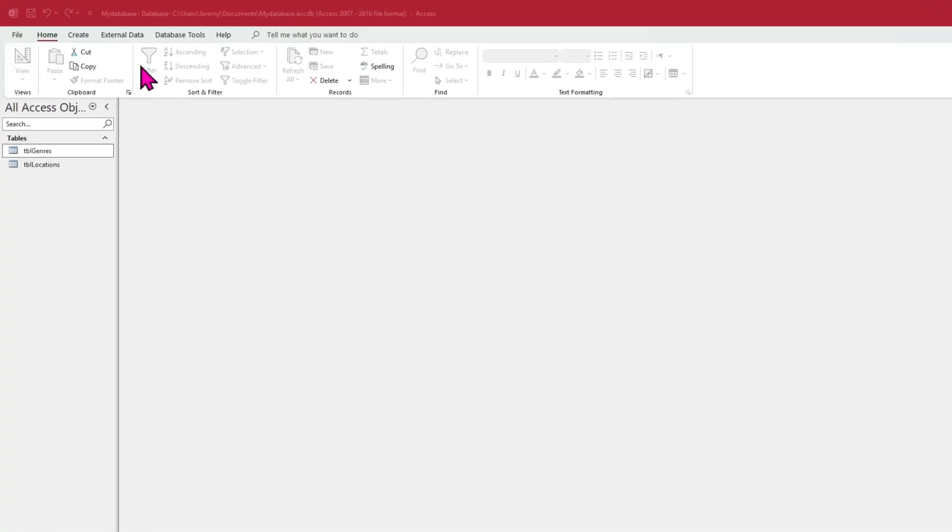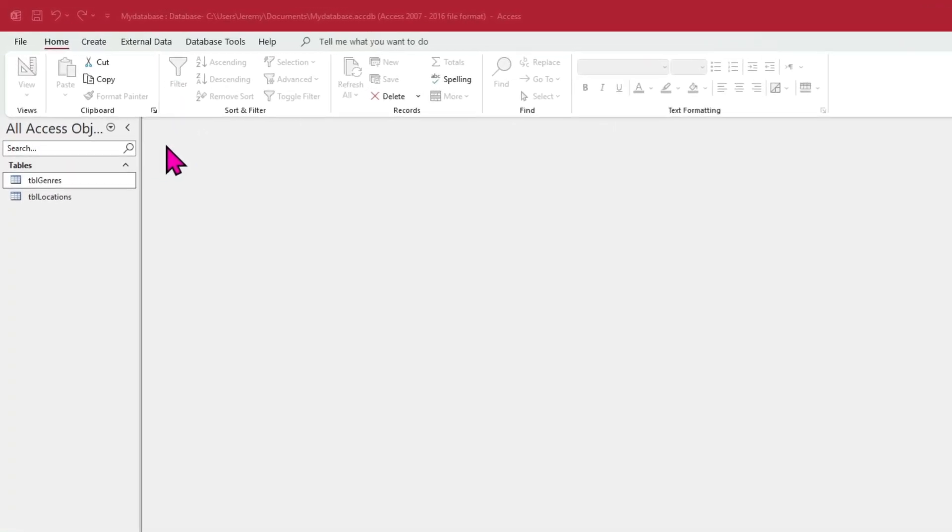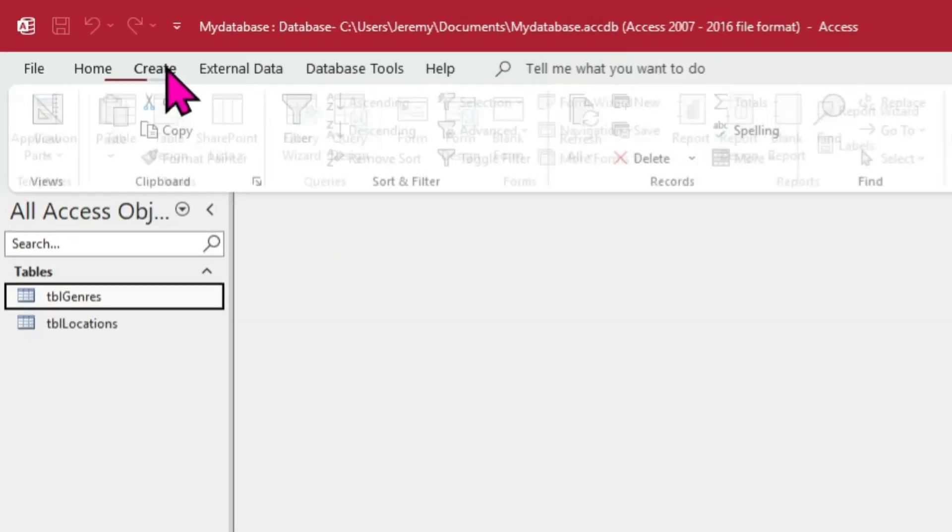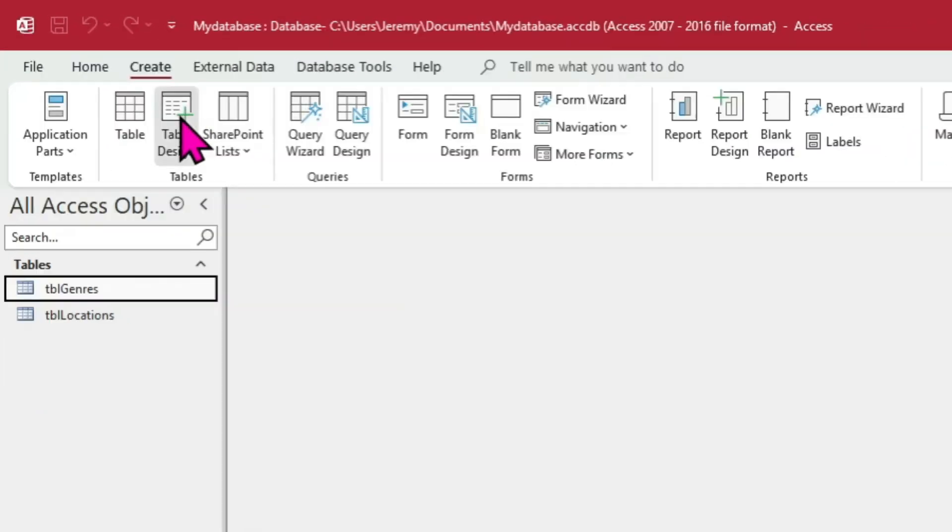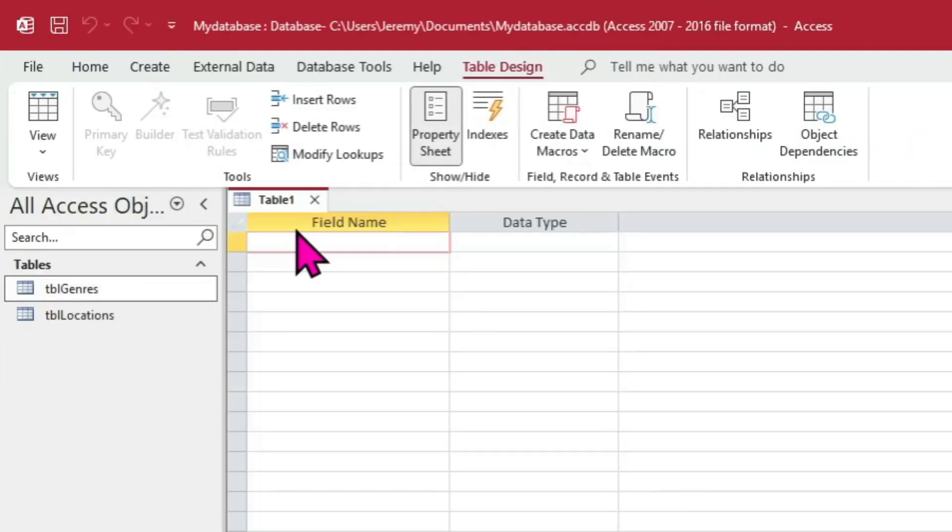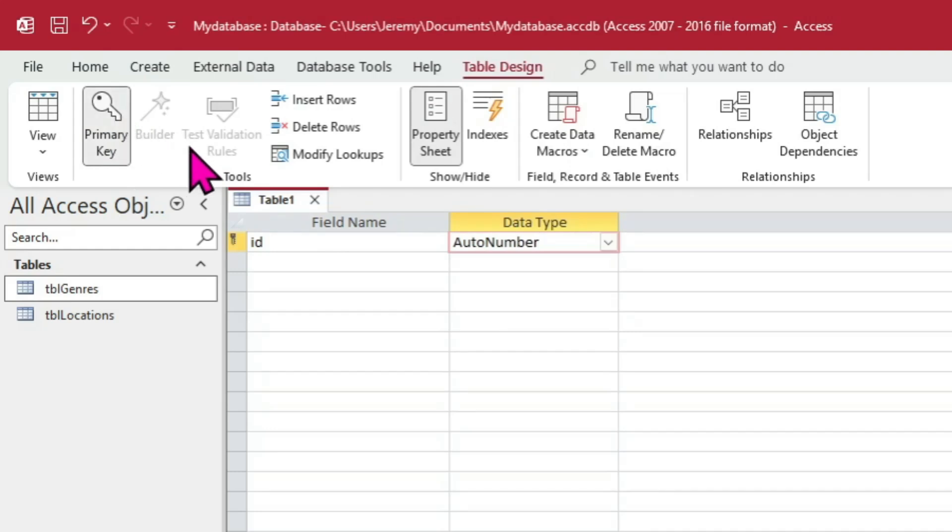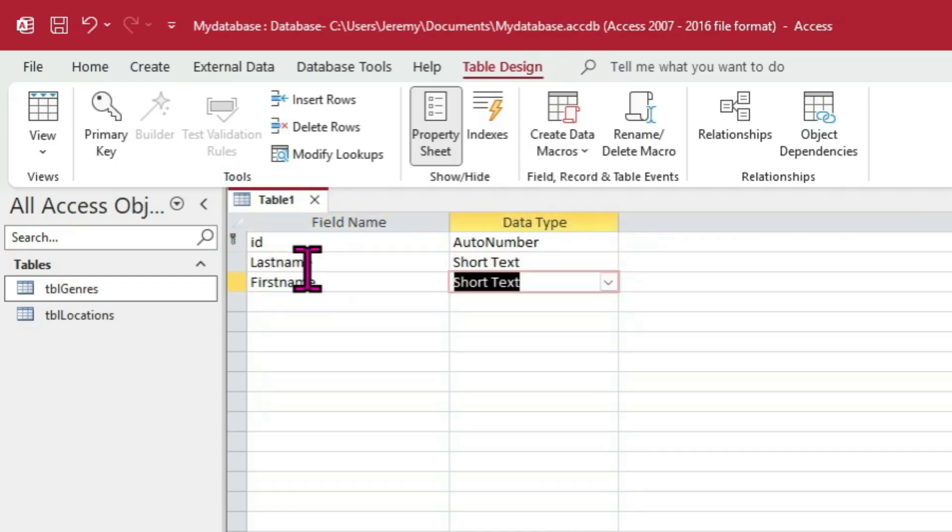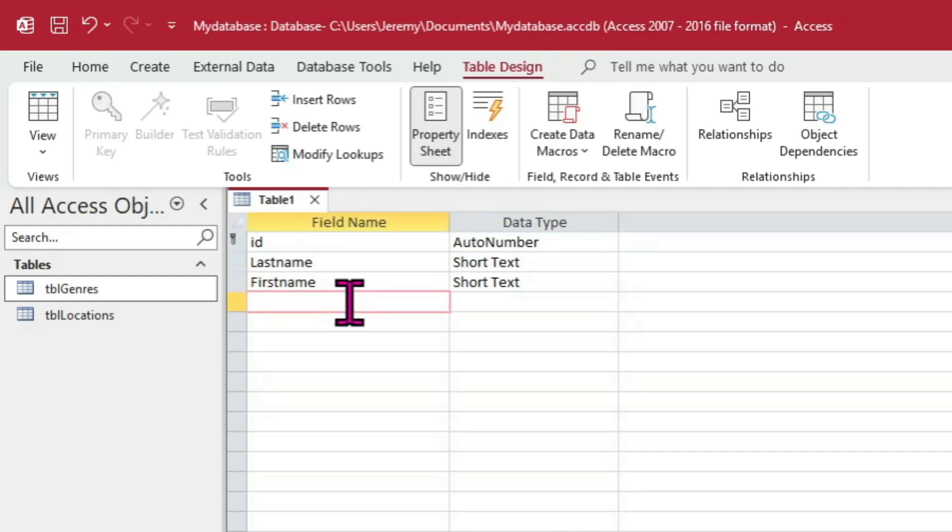The authors table will be slightly more complex. As before, start Table Design and create the AutoNumber ID field and set as primary key. Instead of just one additional field, we'll add three: one for a last name, a first name, and a year of birth. Make the name fields Short Text, but for the birth year set the data type to Number.